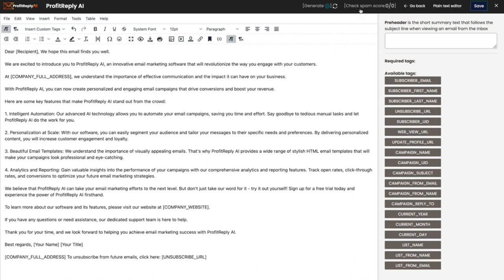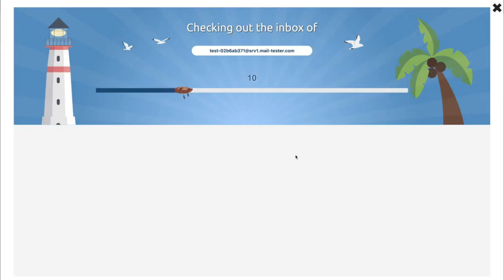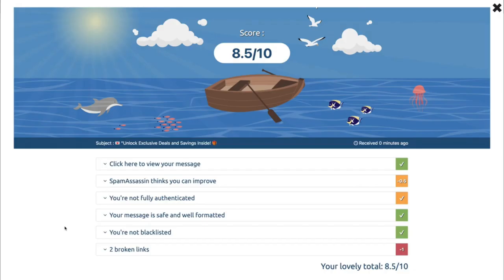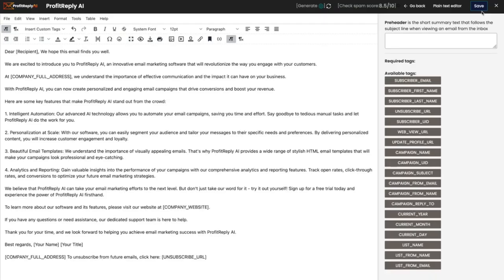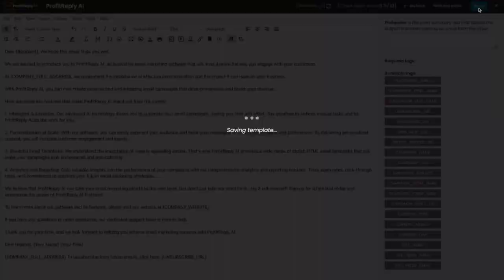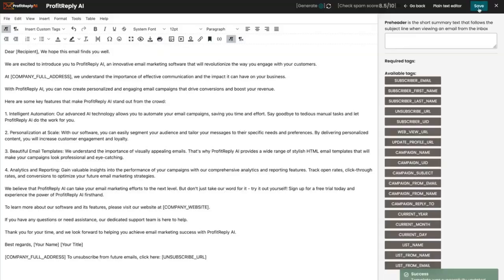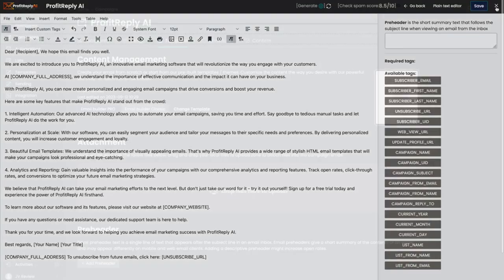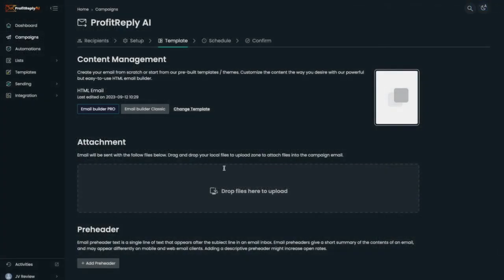We can also check our spam score. That's checked by our AI, and it scans your entire email. Done. I can see my score here. I can see any problems with my email to make sure that I solve them and get a 10 out of 10 on my score. Once I'm happy with it, I can just click save and exit the editor.